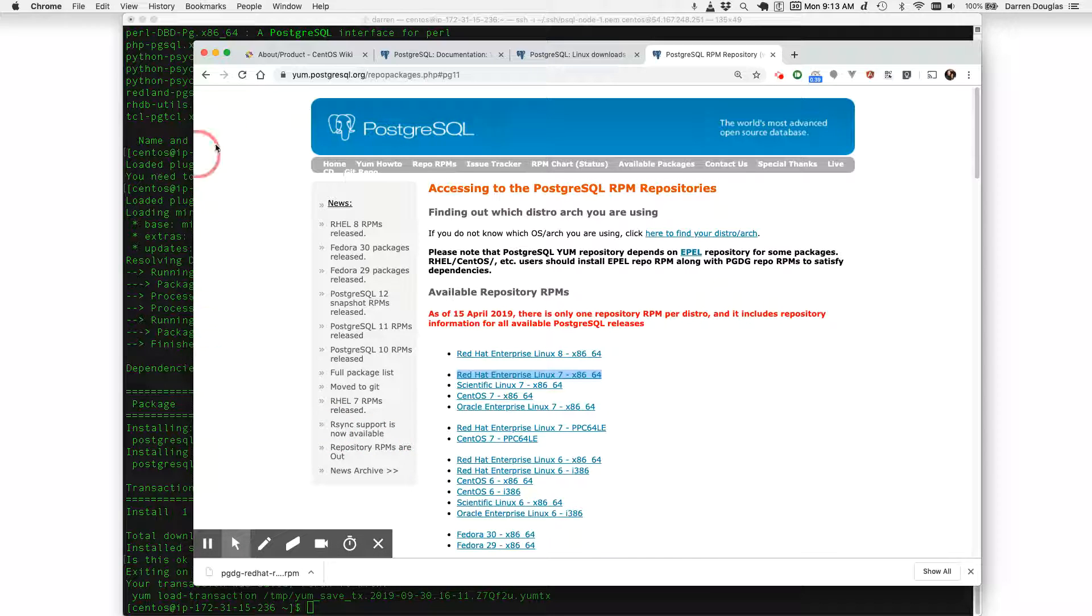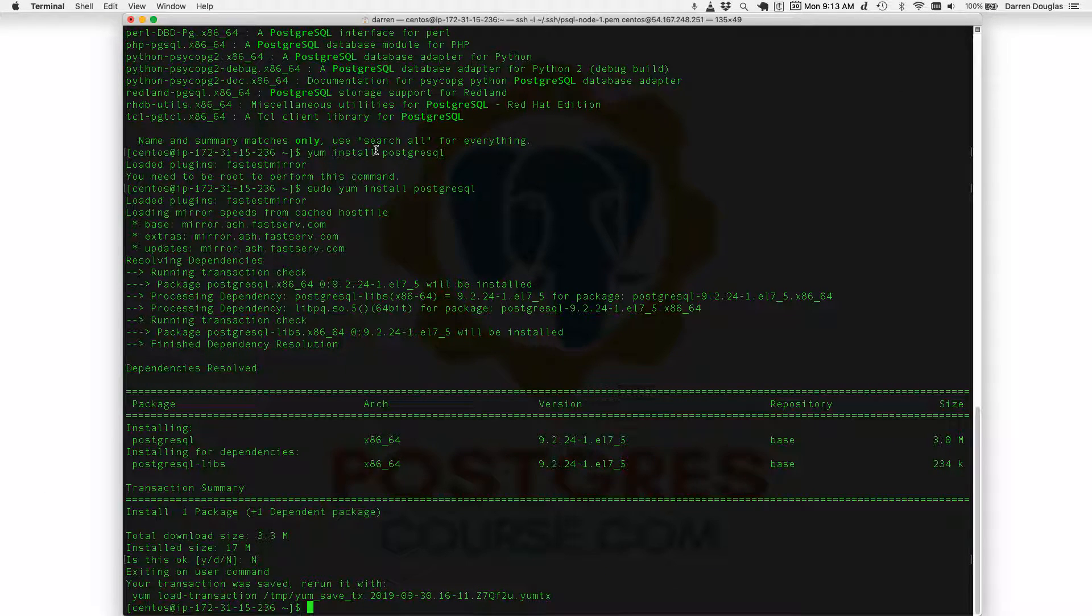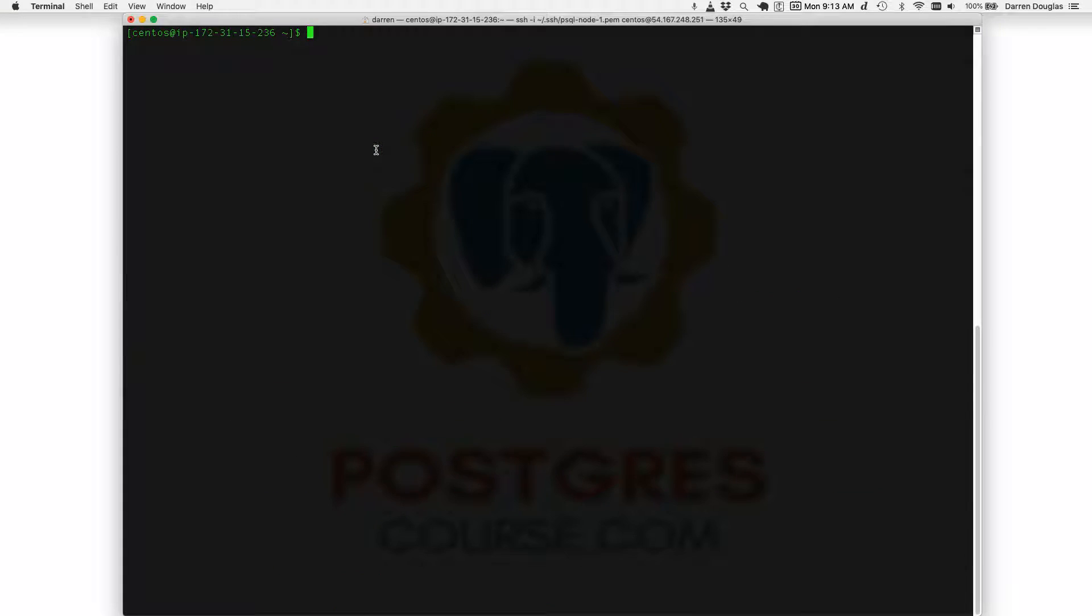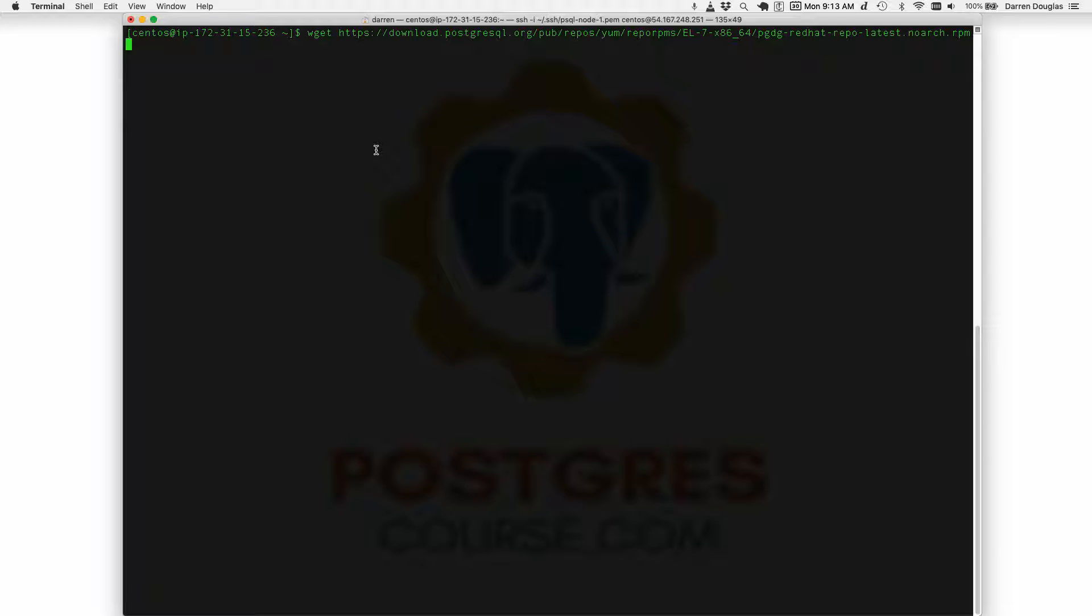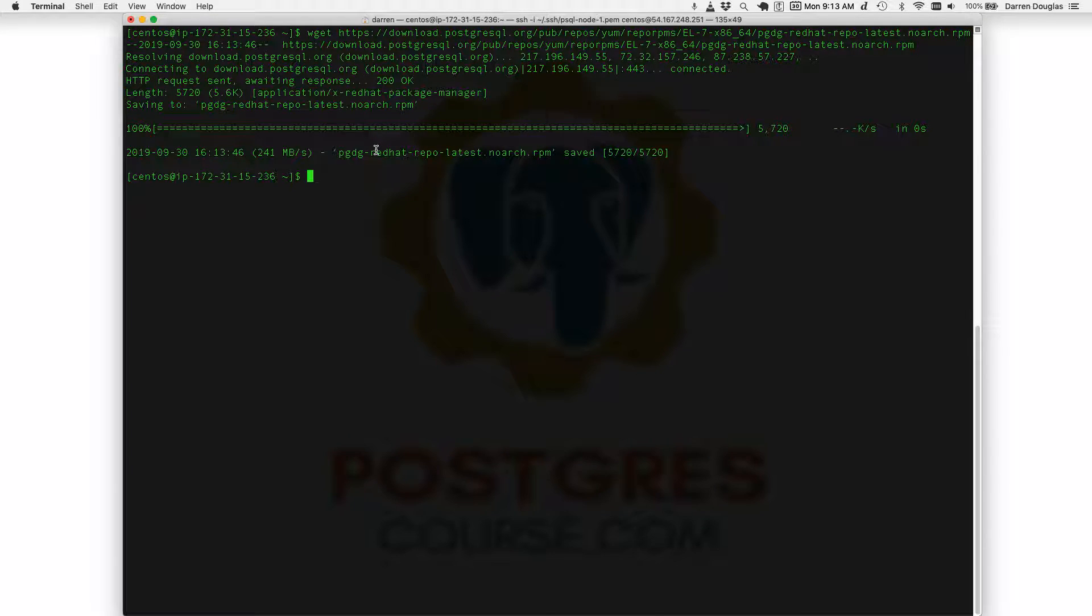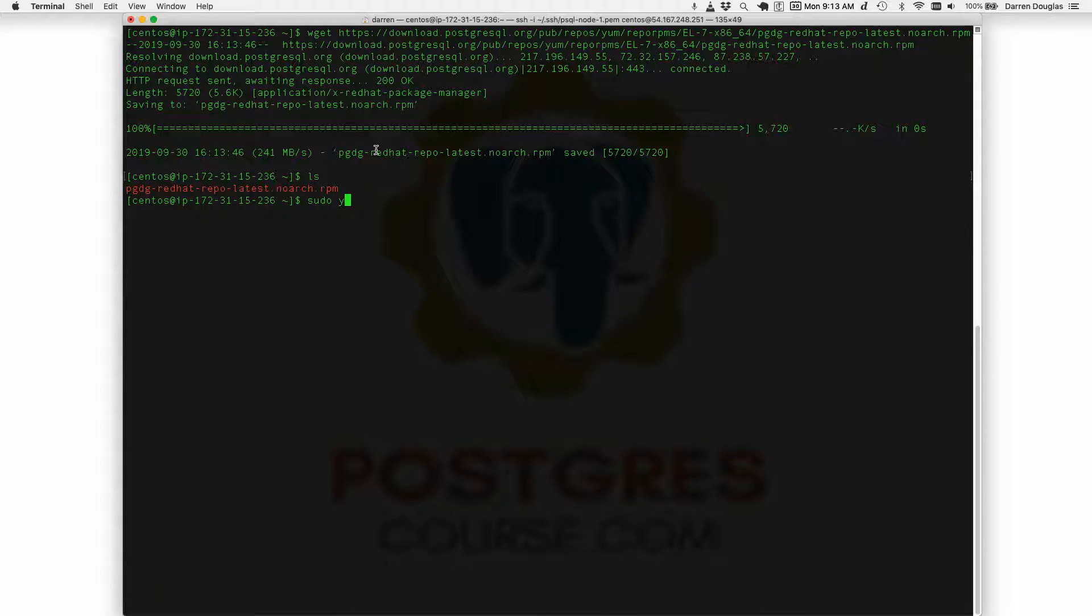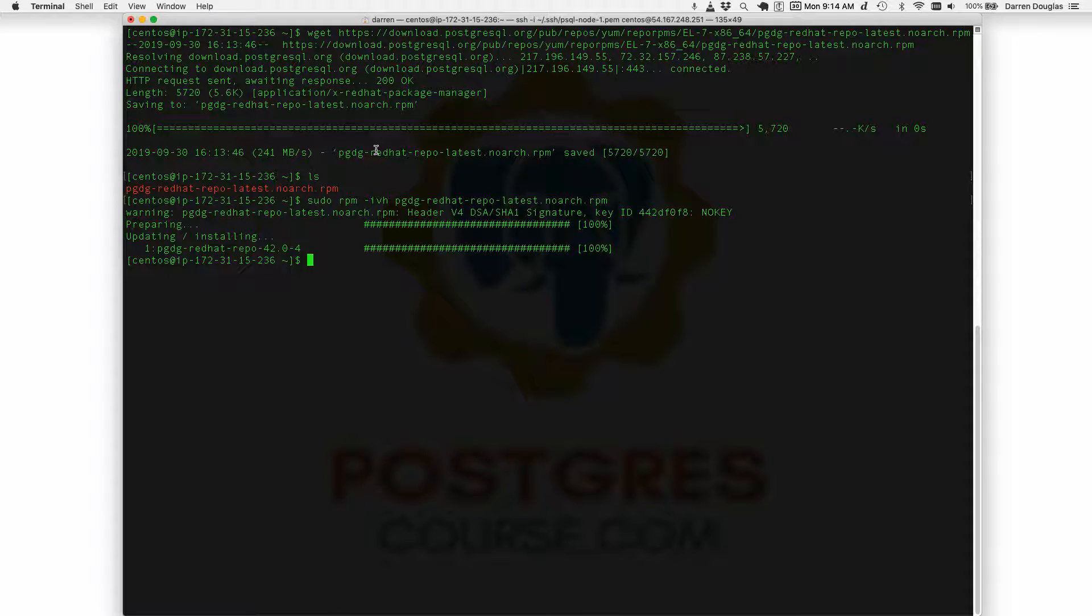Go back to my server and I like to use a utility called wget. You could use curl but essentially what I want to do is download this file directly to my server and I'll install this package. Alright, that's it. So now it's installed and it should have updated my repos.